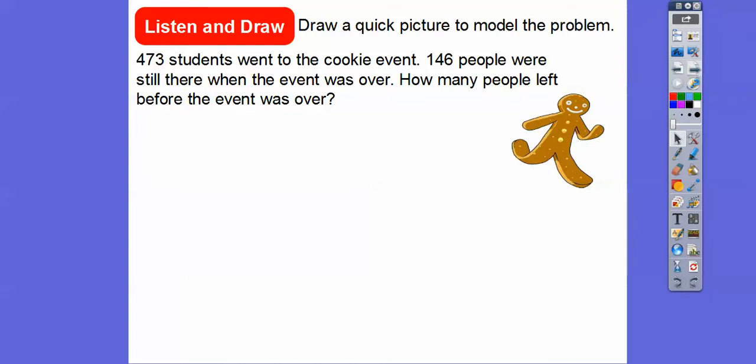I love cookies. So 473 students went to the cookie event. 146 people were still there when the event was over. So how many people left before the event was over? What we're going to do is subtract these numbers. If we have 473 people there and 146 were still there when it was over, then who left?